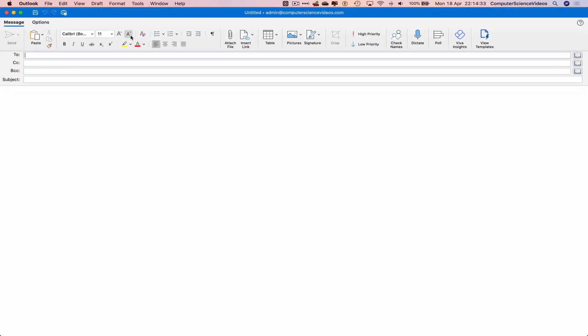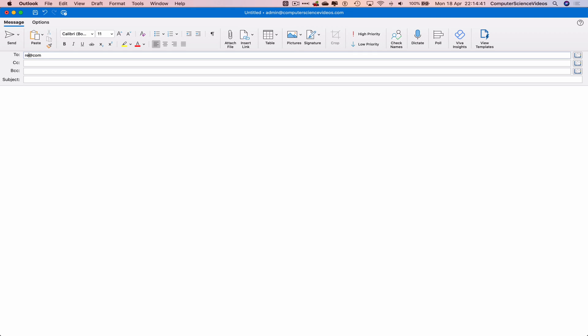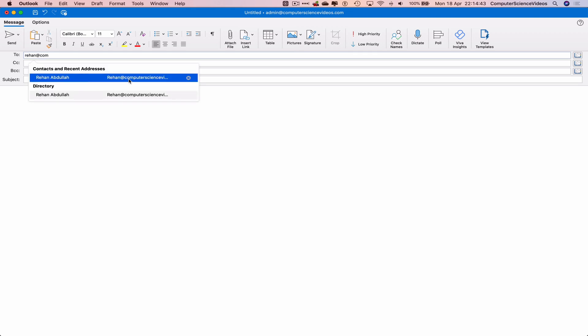Let's go back to the opened email that we have. Let's now send this to myself, to computer science videos. Subject: video. Let's now compile an email.